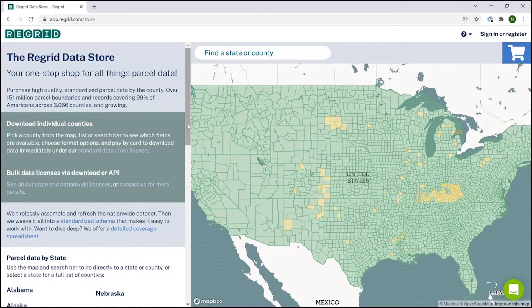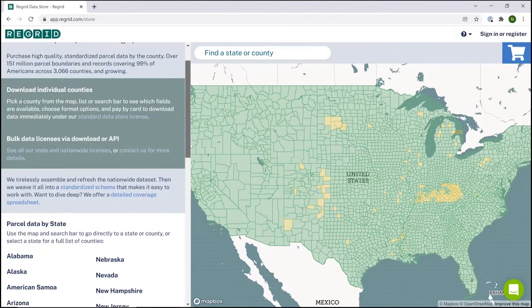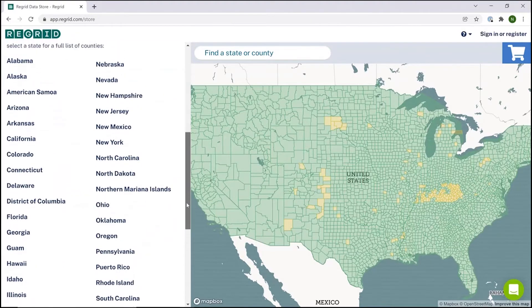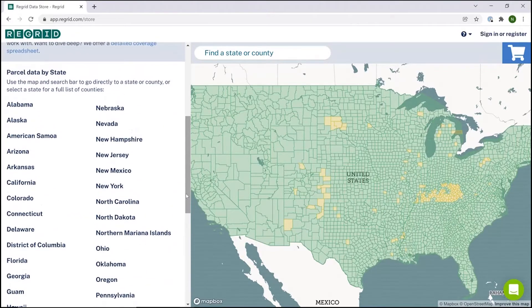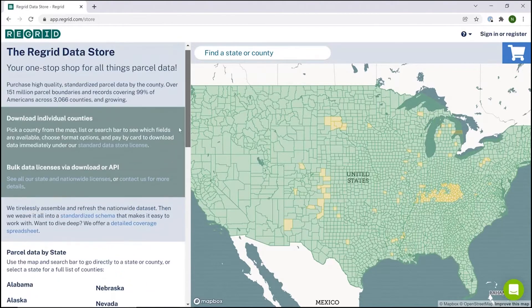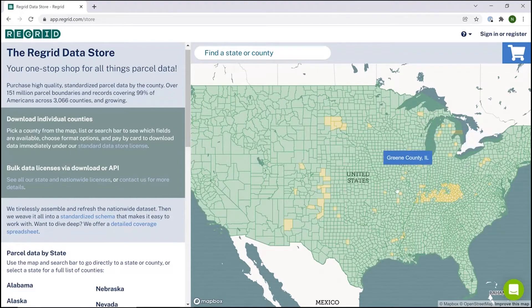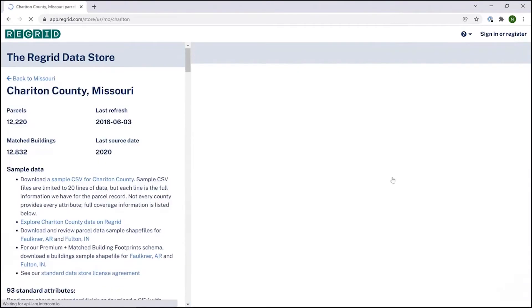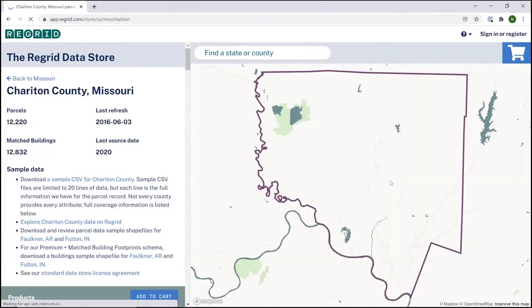Here you are able to purchase parcel data by the county in a variety of file formats. The first thing to see here is that you can get down to the counties of interest in a couple different ways. On the left-hand pane you can click into a state and then into a county, or you can simply mouse over and choose a county of interest if that's faster.